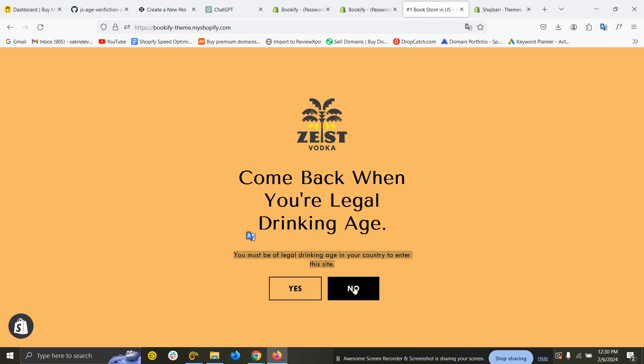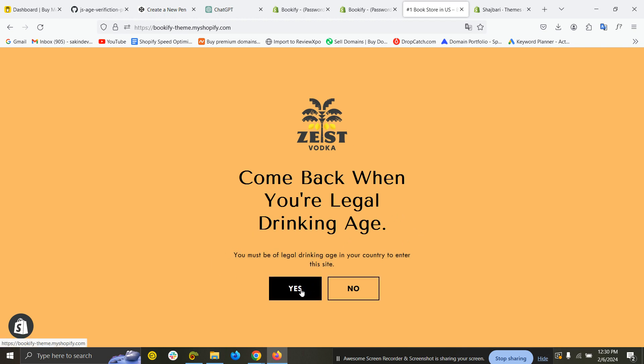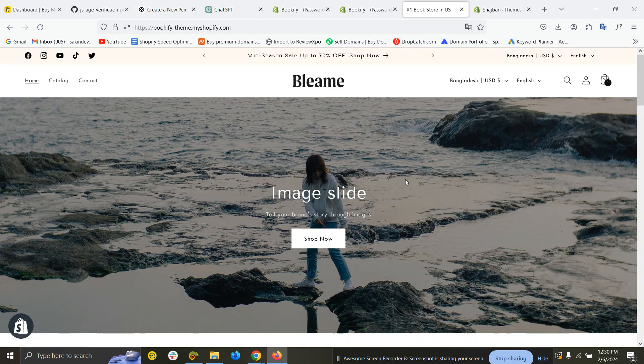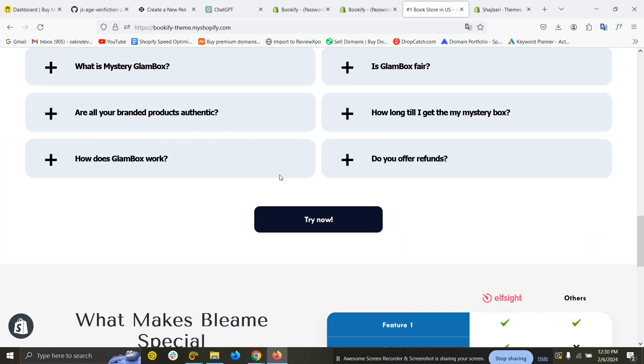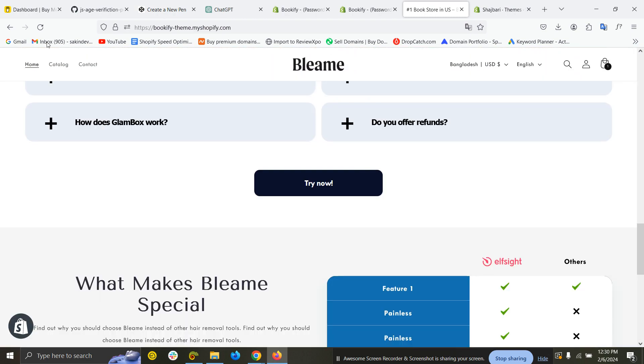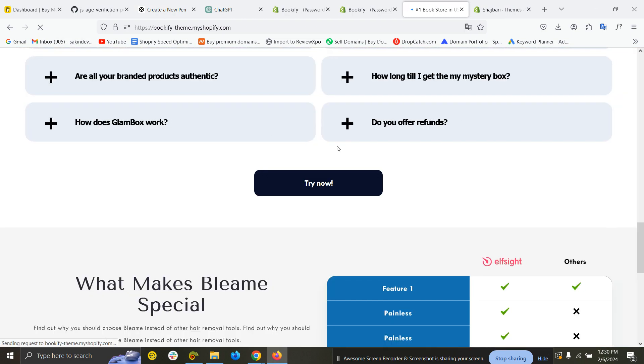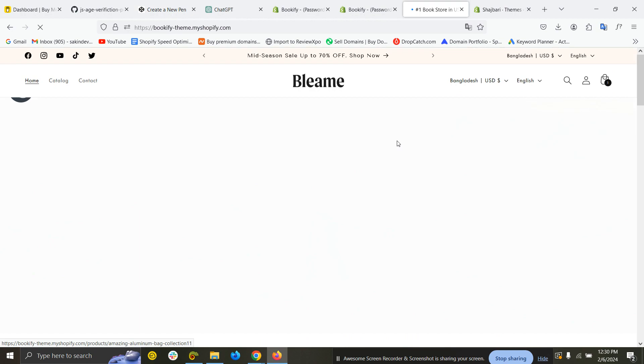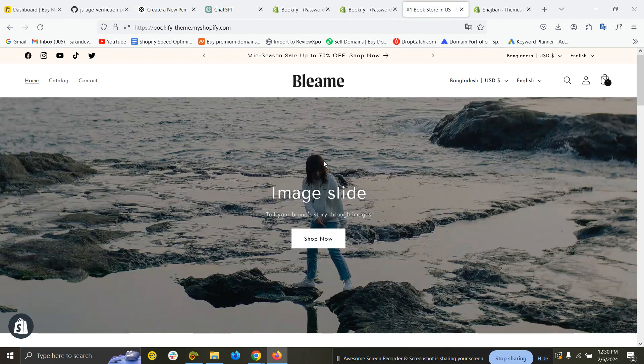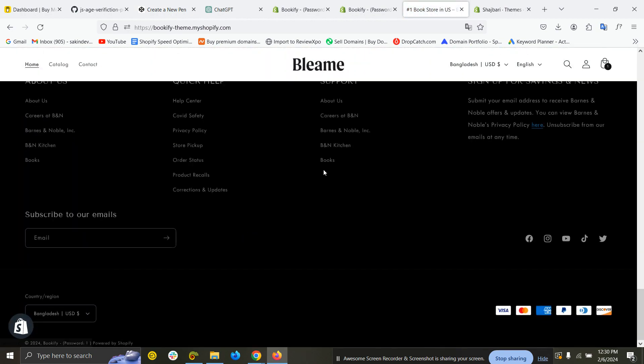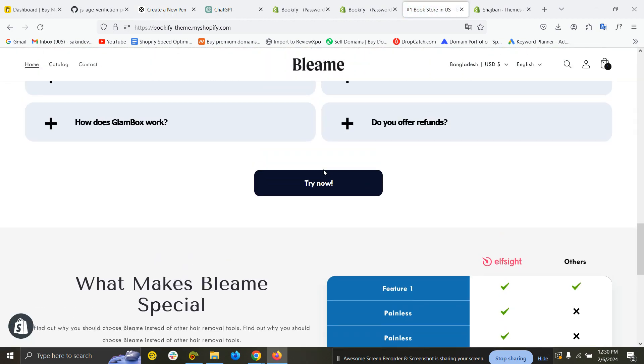If I click on 'Yes,' you can see the website is showing. Now if I refresh again, you can see the age verification popup will not show anymore.